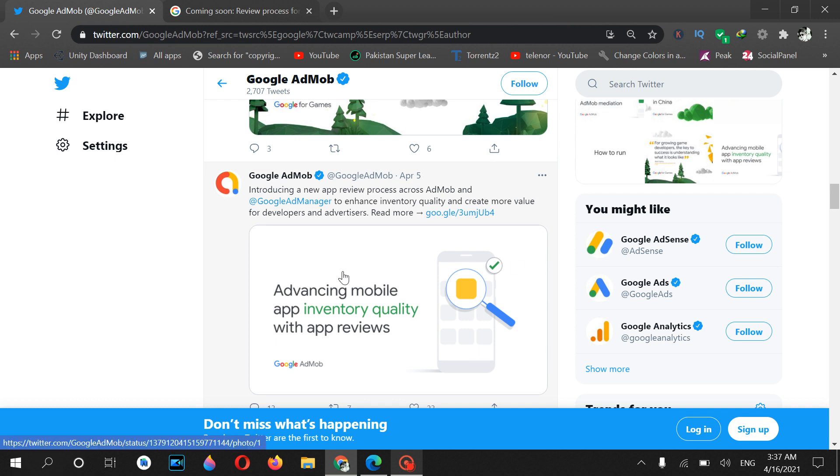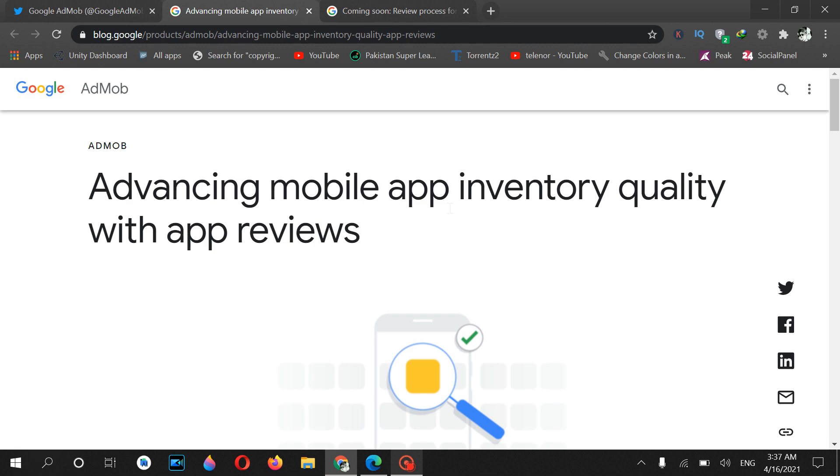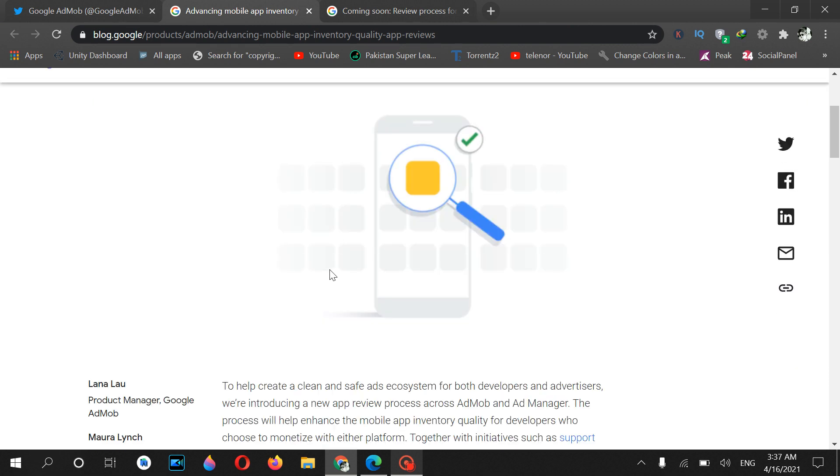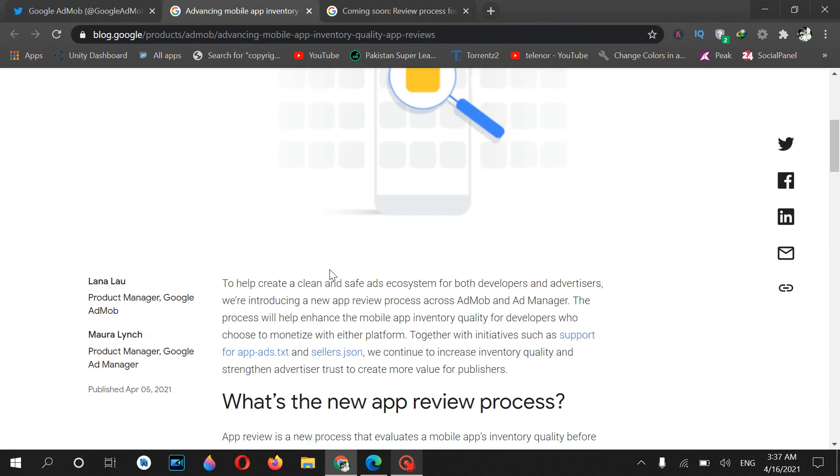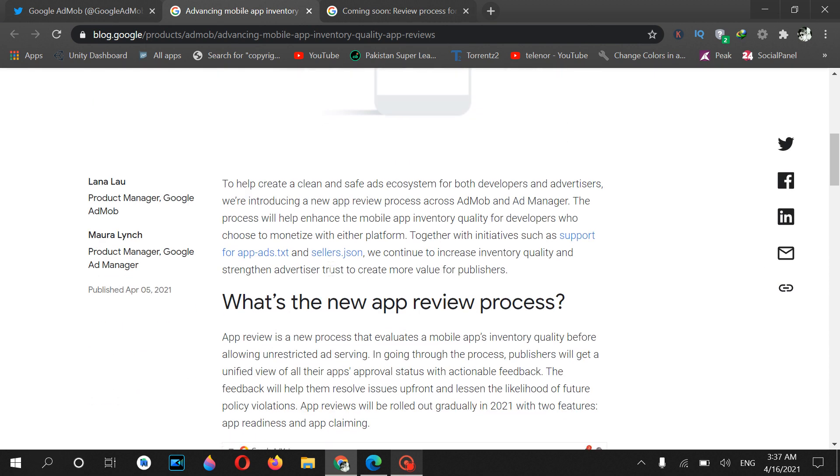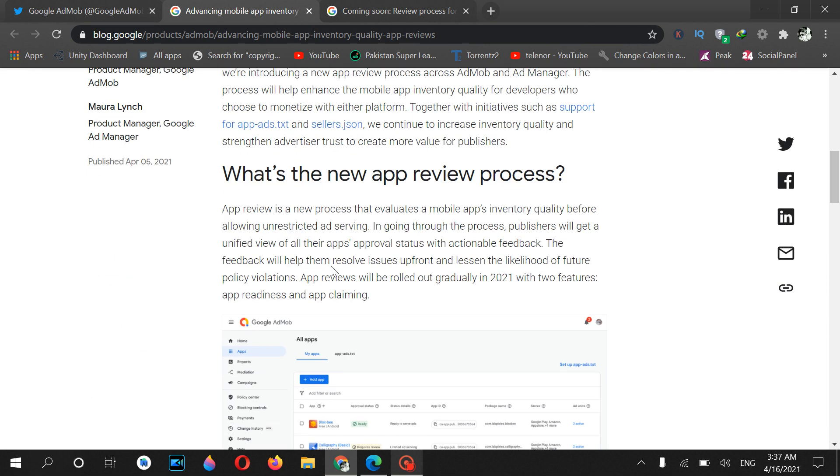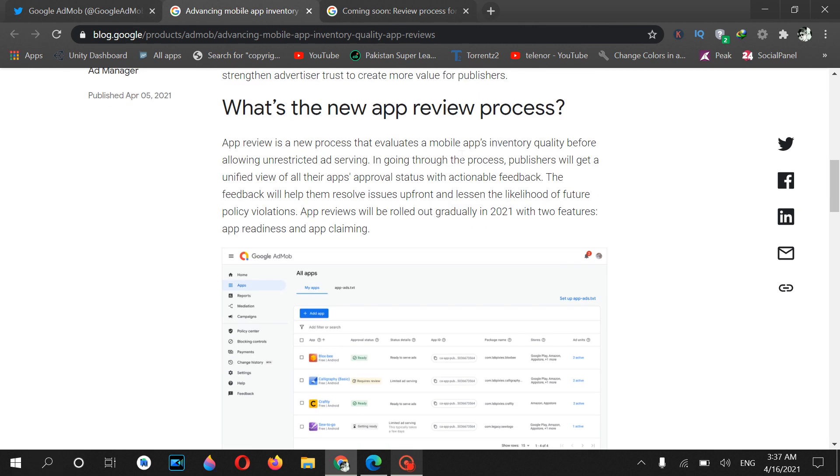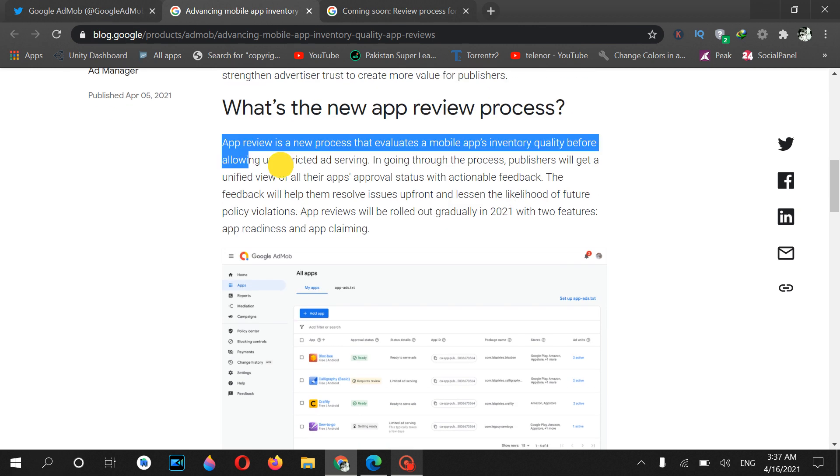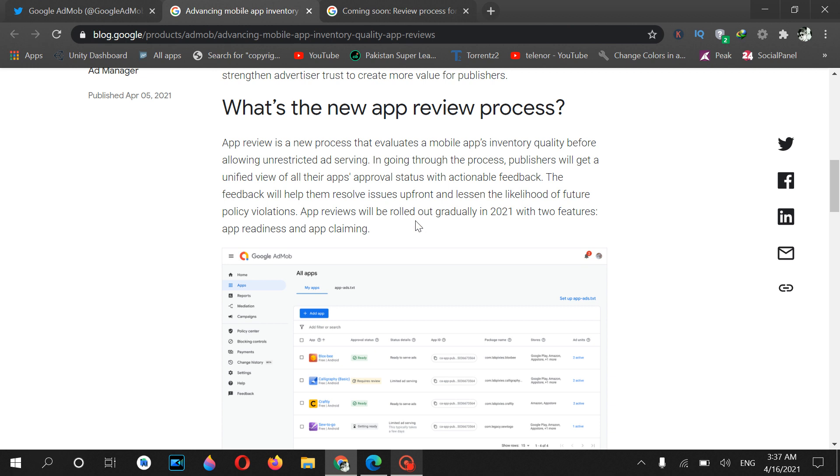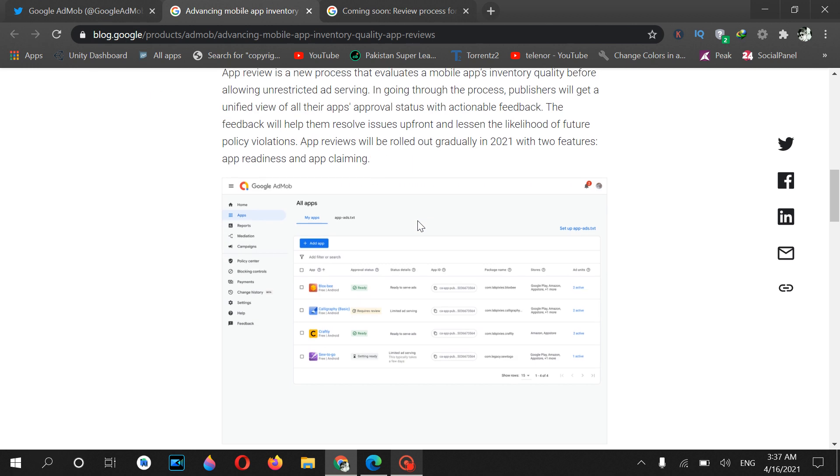Now let me click on this link so I will show you how this process will look like. Please click the like button and subscribe to this channel if you are new. Now, advancing mobile app inventory quality with app previews. If you scroll down, you can see the new preview process.